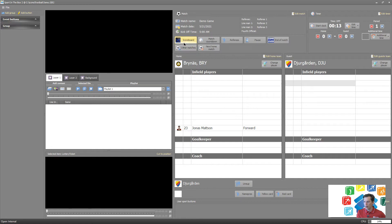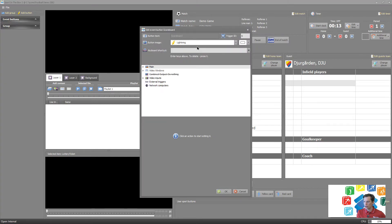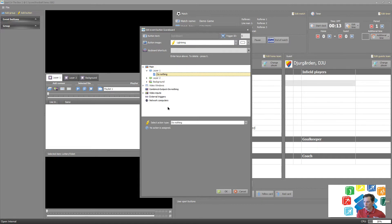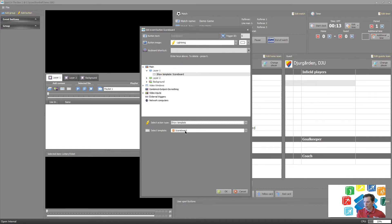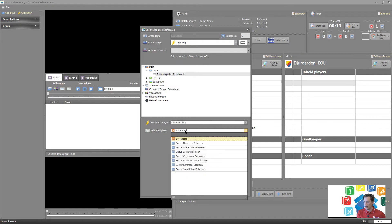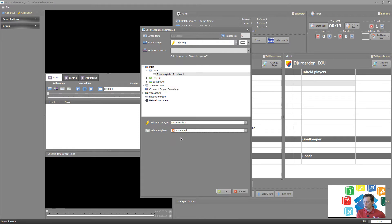And then we can select here from the scoreboard button what the scoreboard should do. So let's see here on layer one, trigger show template, and select our scoreboard that we now made.